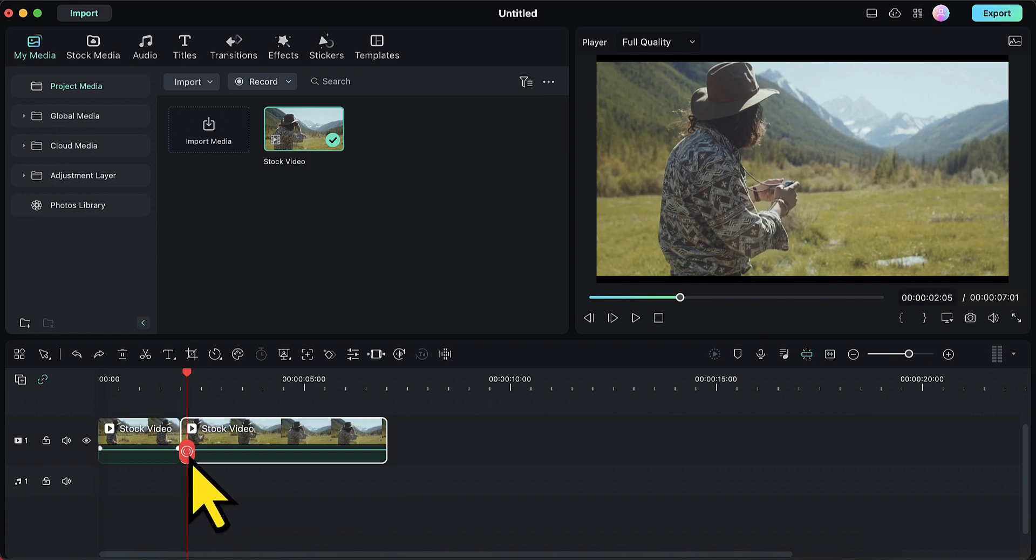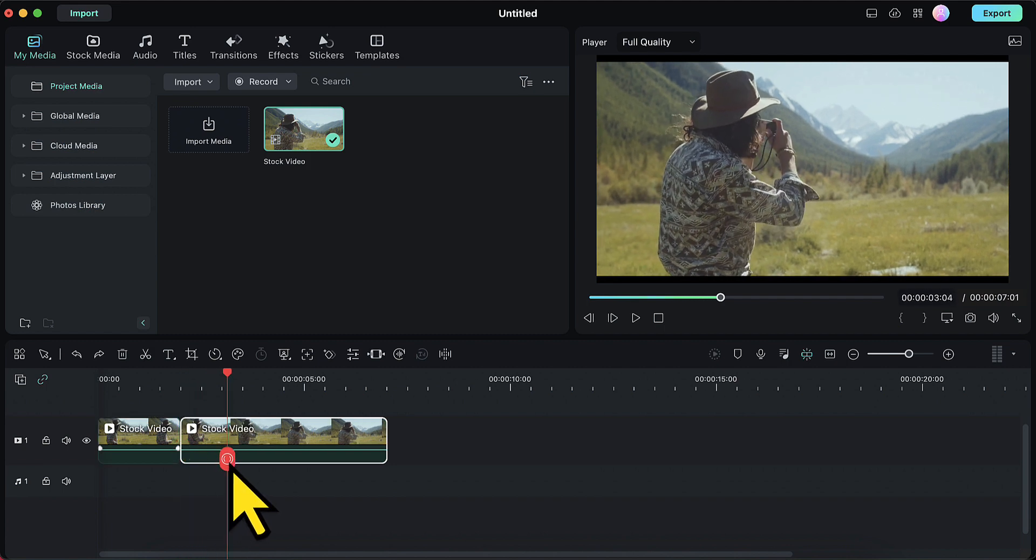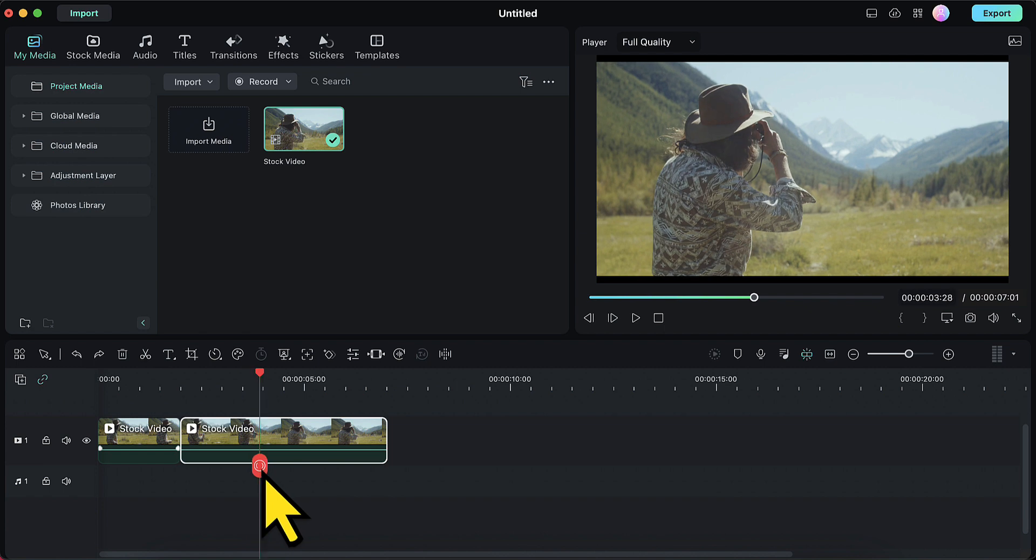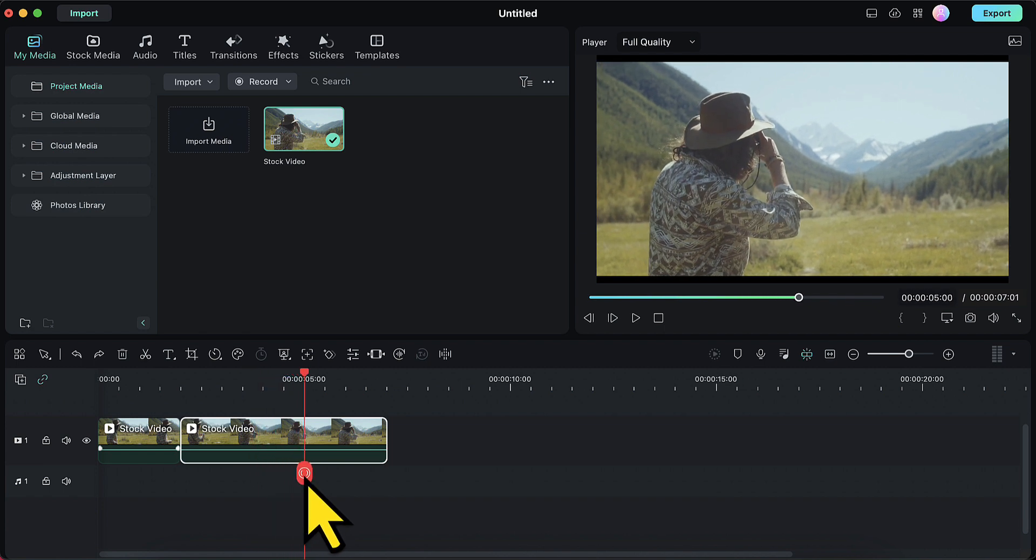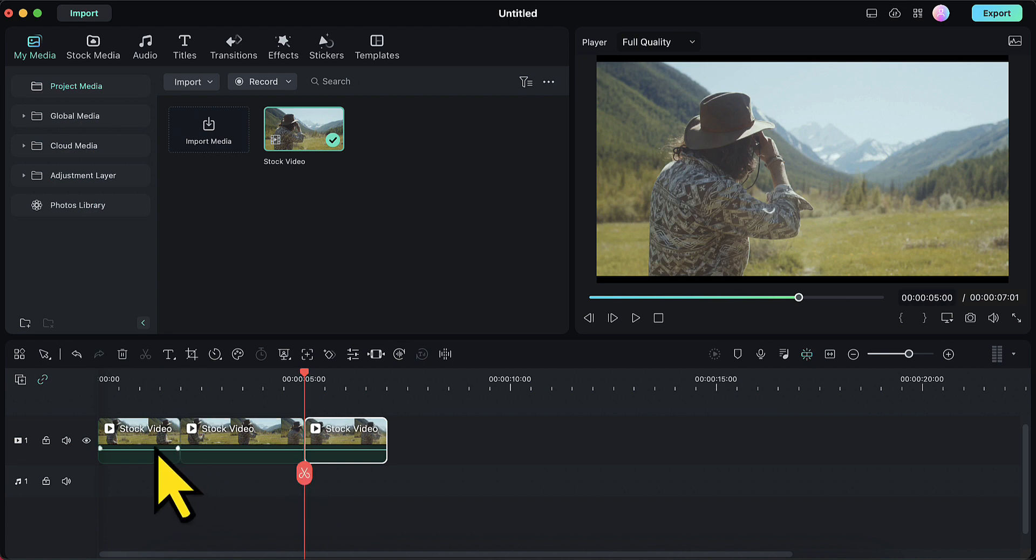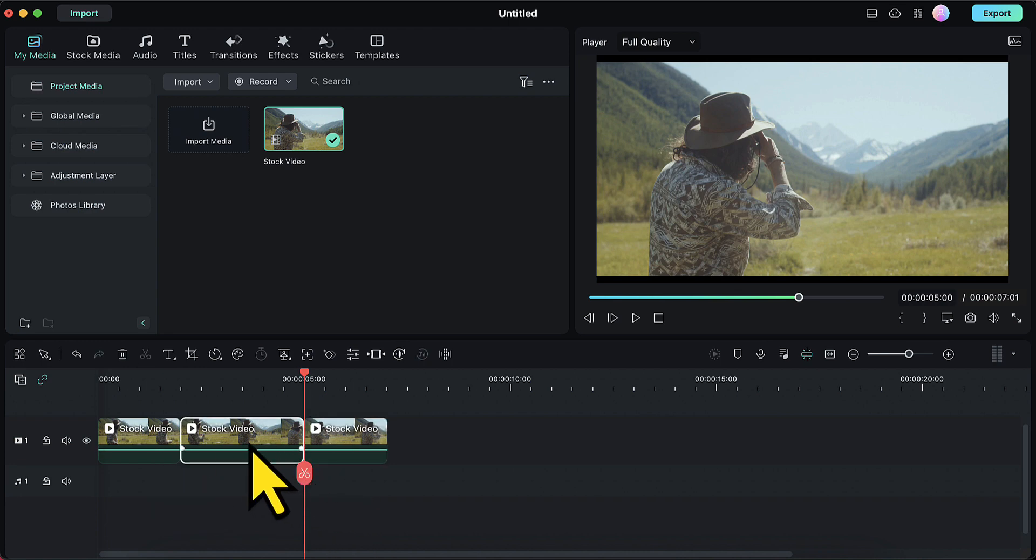Then I will again drag this playhead and I will bring it to a point where I want my video to change back to its original color. I will make the second split there. Now my video is divided into three parts.